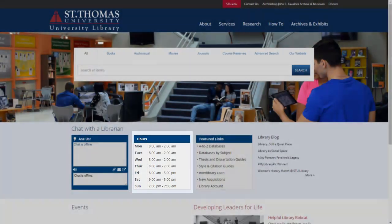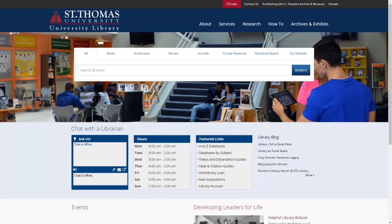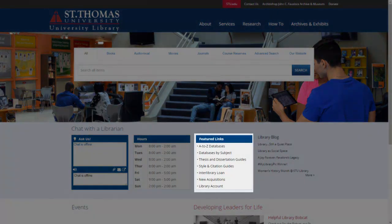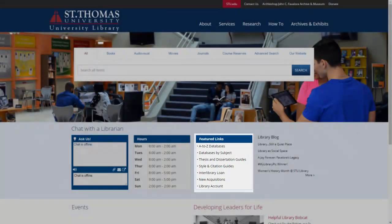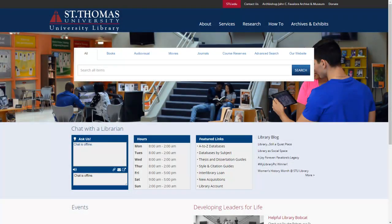Next to our hours, you will find our featured links. Our featured links give you quick access to the most used sections of our website, including databases, guides, and interlibrary loan.